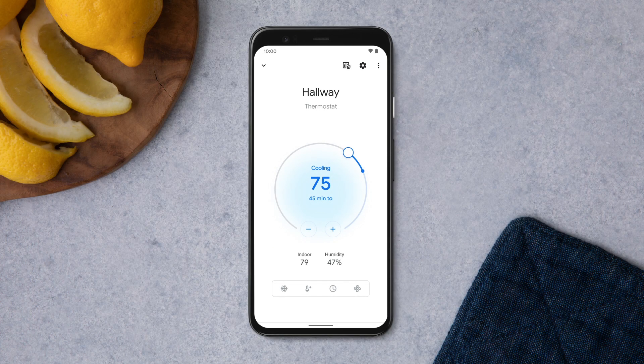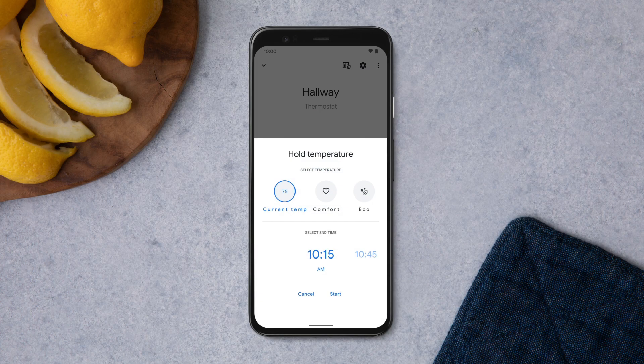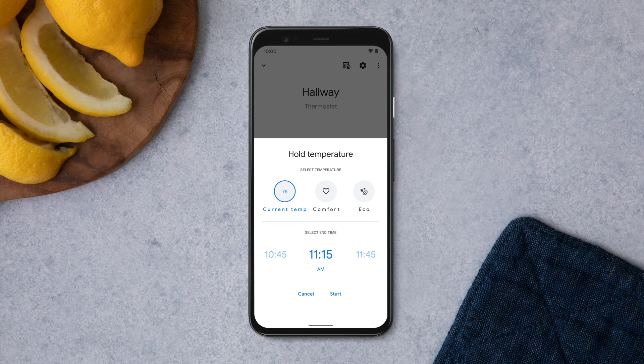When you want to keep your home at a specific temperature, tap Hold Temperature. Select the temperature you'd like to use, choose the length of time, and then press Start.